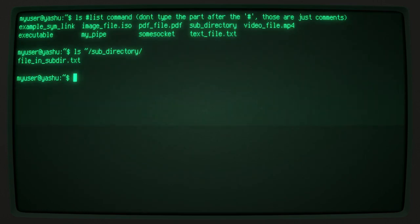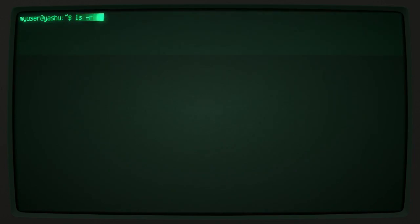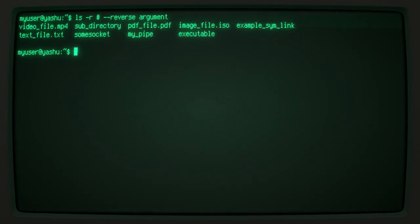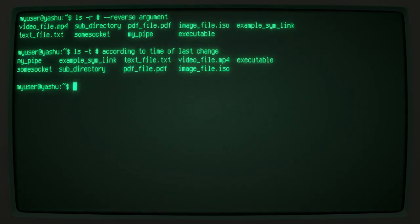The list command also has a bunch of arguments which greatly extend its functionality. One such argument is -r, or reverse, which sorts the items in reverse alphabetical order. The -t argument sorts items according to their time of modification, with the newest first.